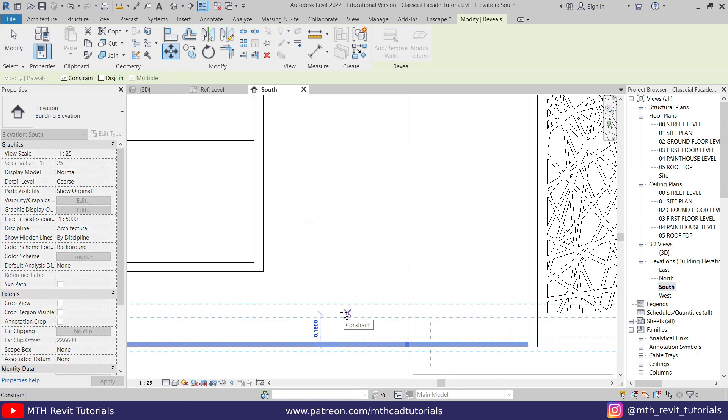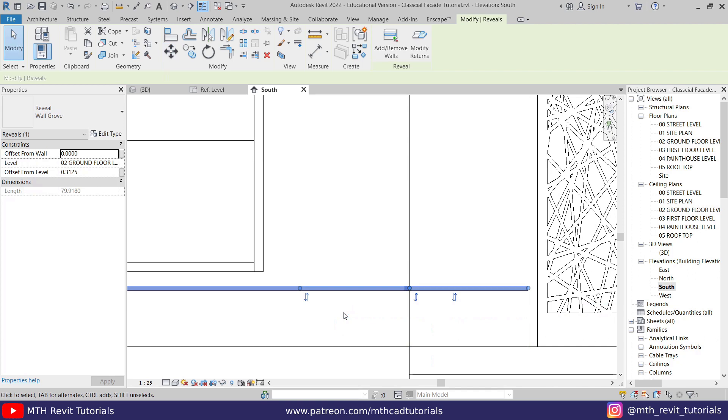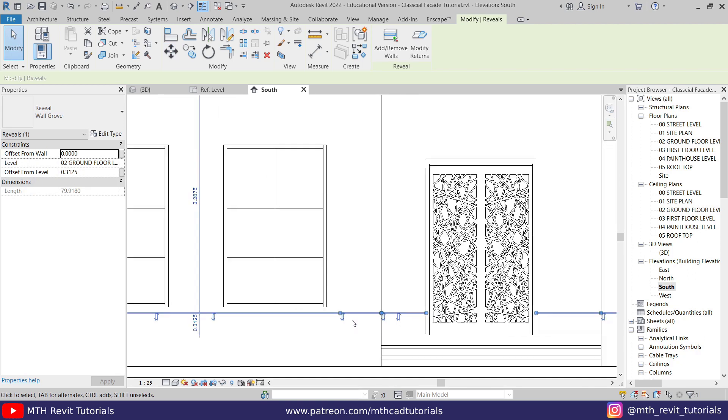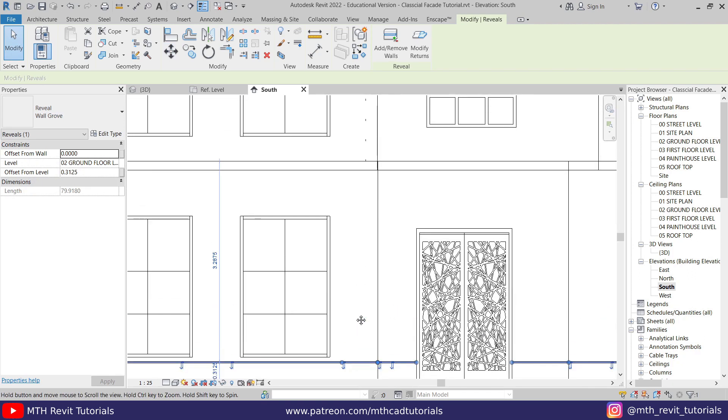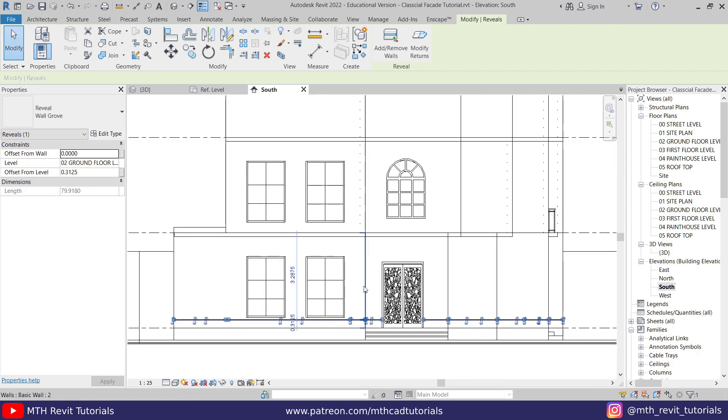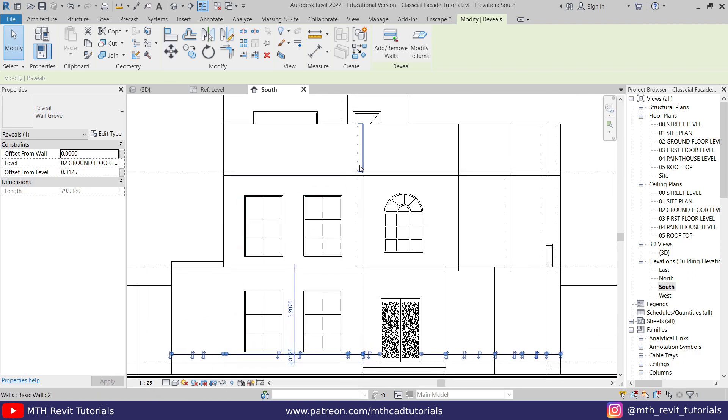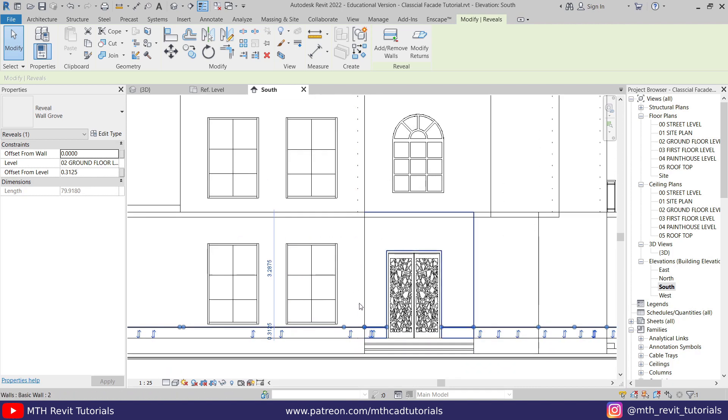It will be 30 centimeters, so I'll put 0.3 meter, 0.30, enter. Now we can do a vertical array here. That was the trick I was talking about. The groove is already selected, you can just go here and select array.